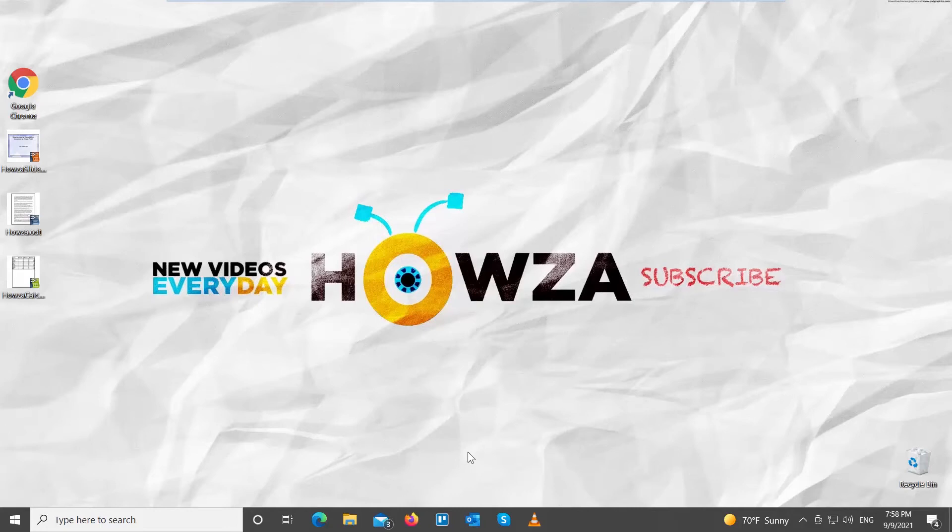Hey! Welcome to Howza Channel. In today's lesson, we will teach you how to save OpenOffice as PDF. OpenOffice can export documents to PDF.